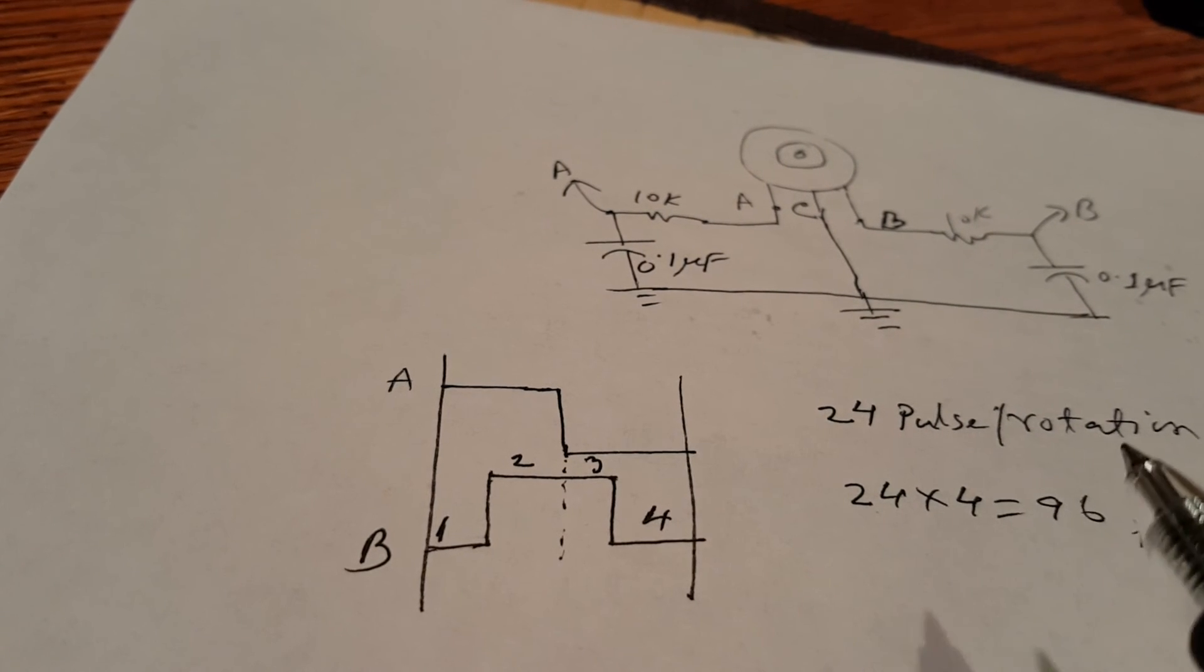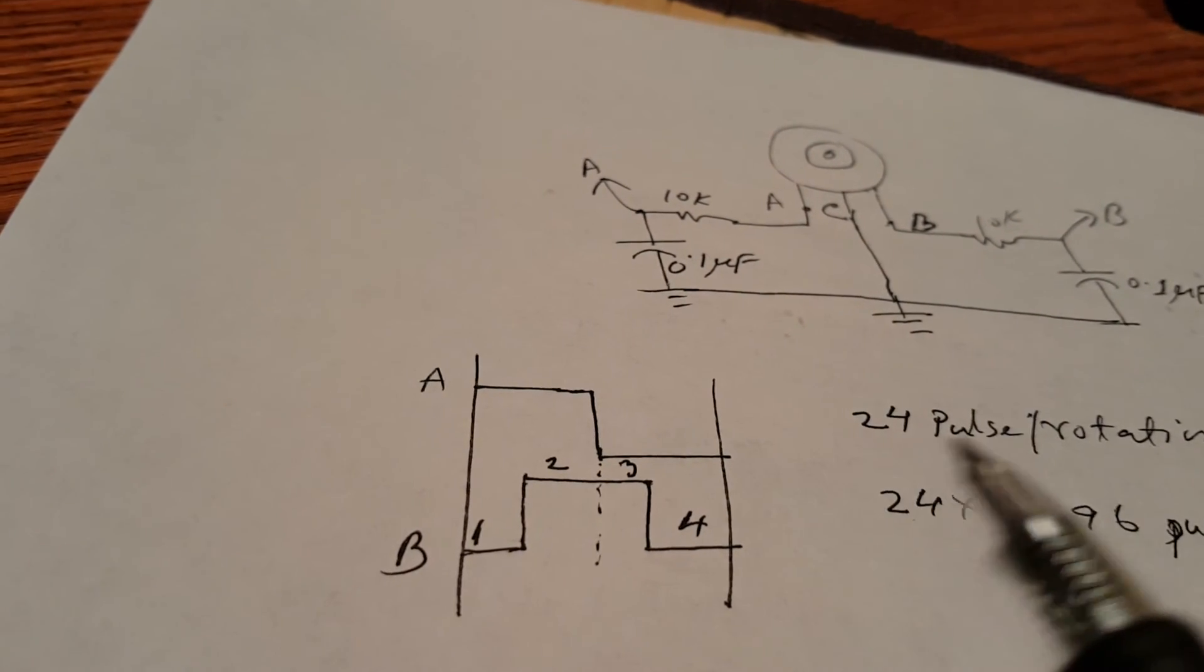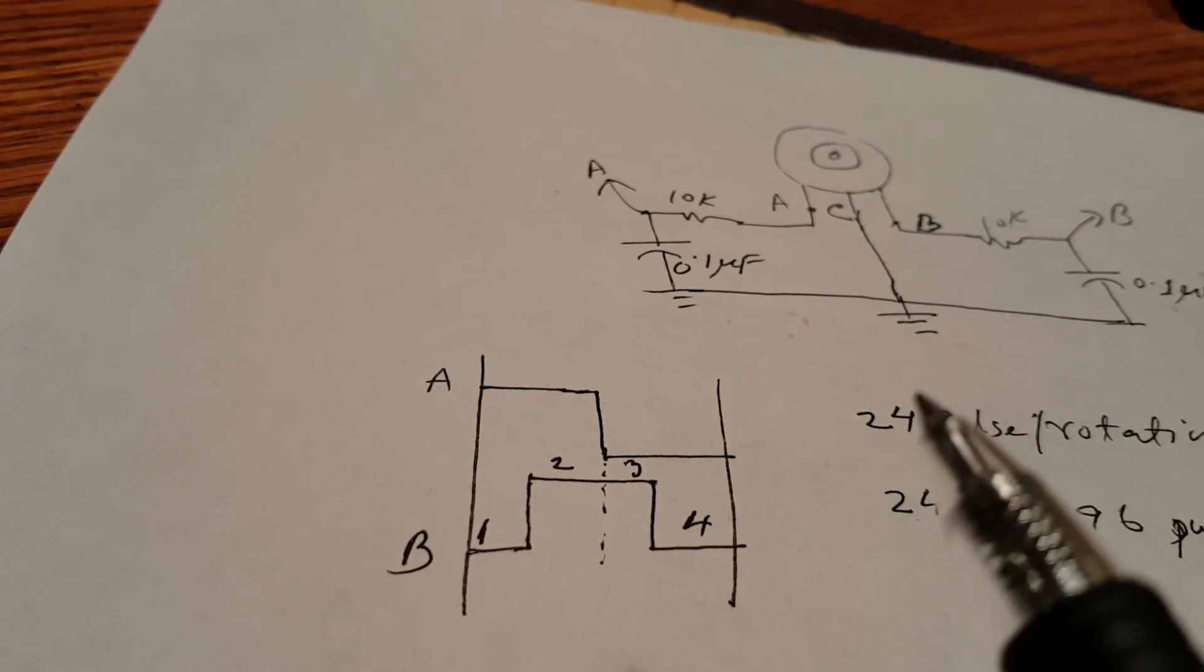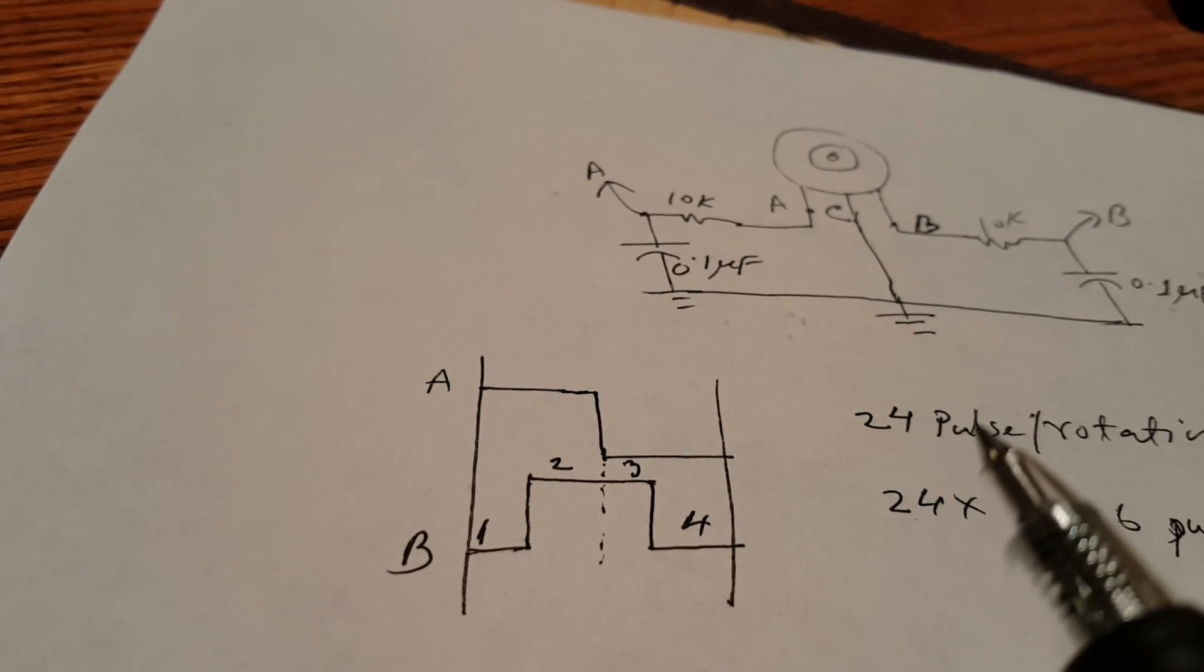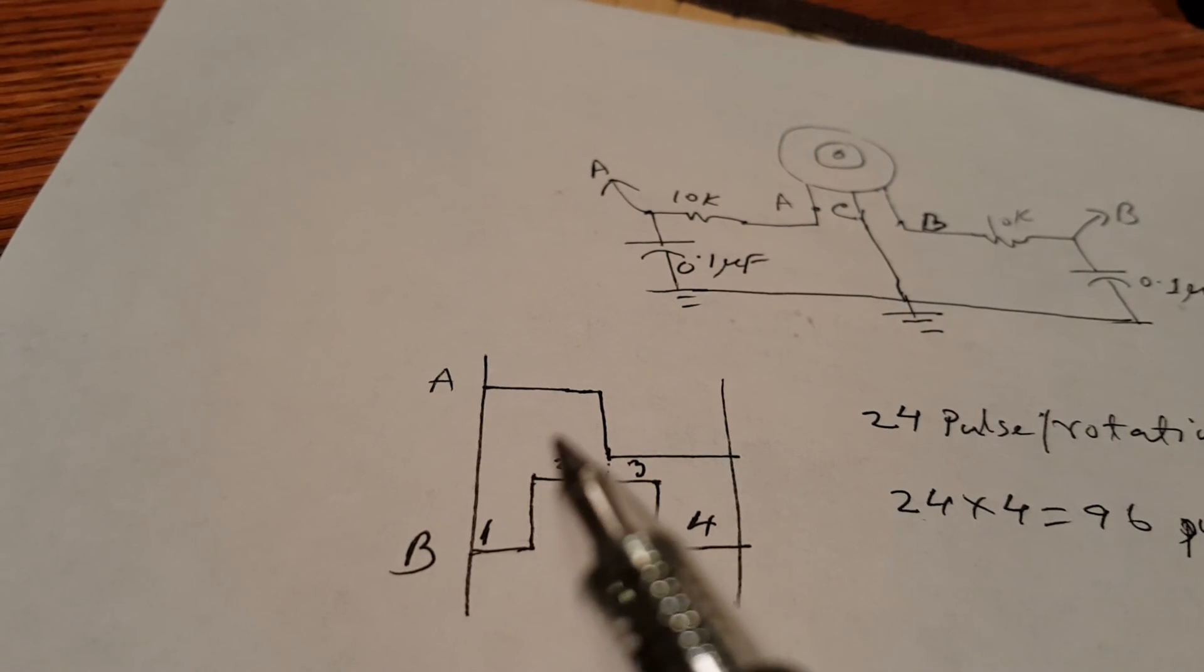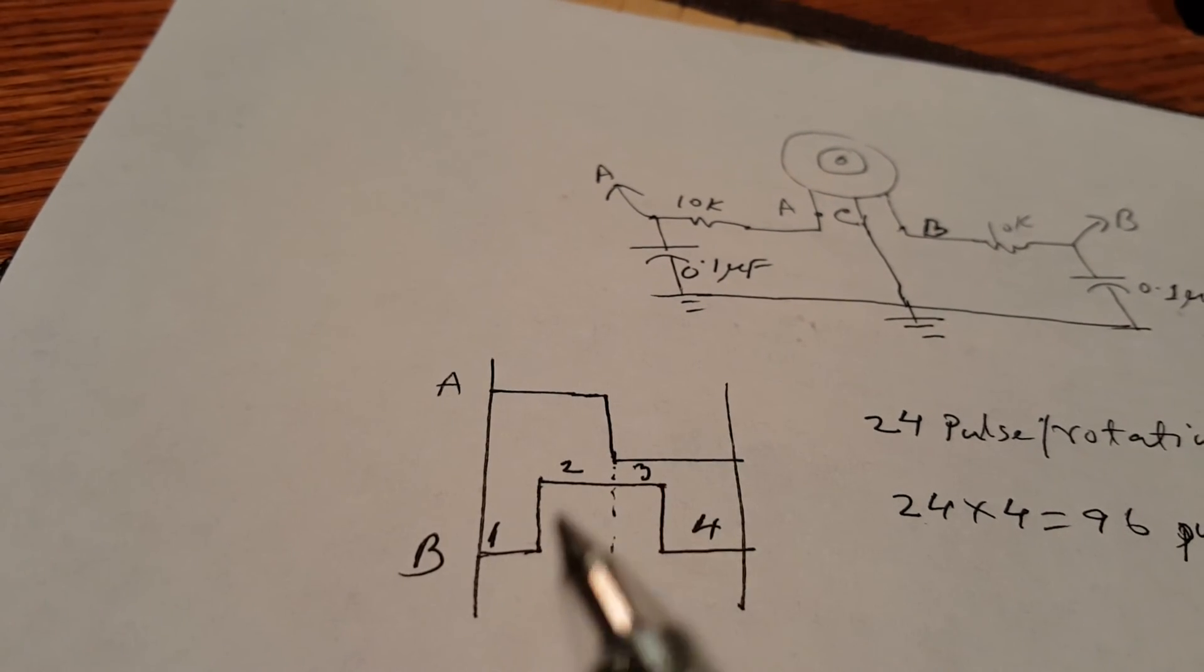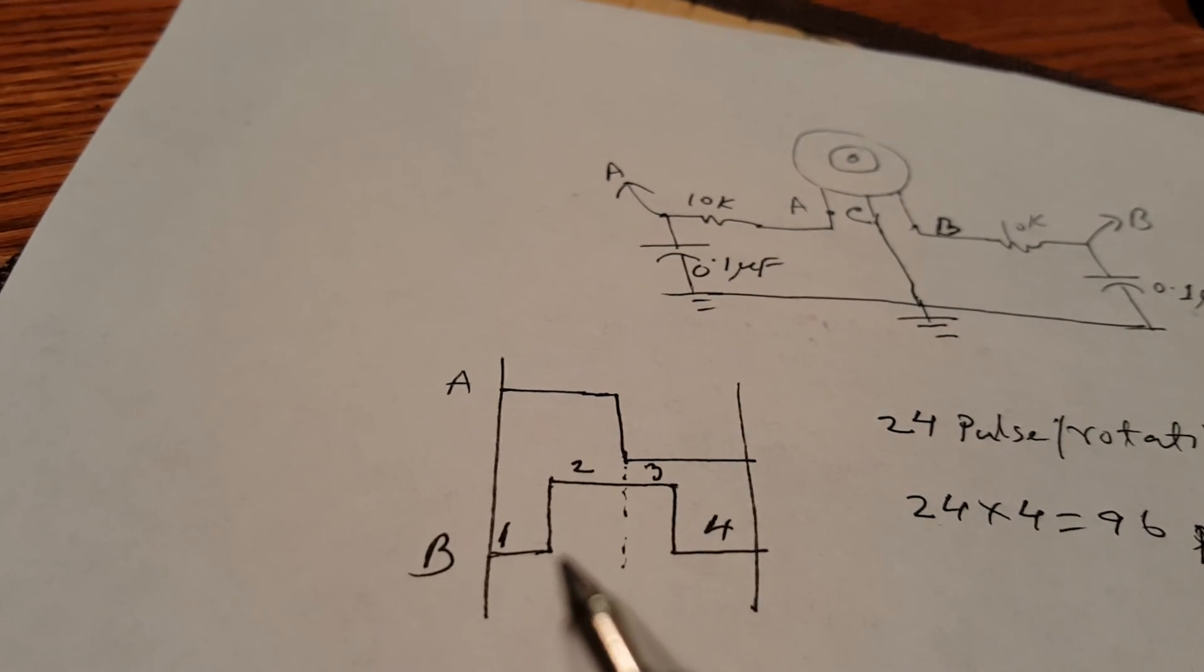That means 24 pulses for each channel, but there is a 90 degree phase difference between channel A and channel B.